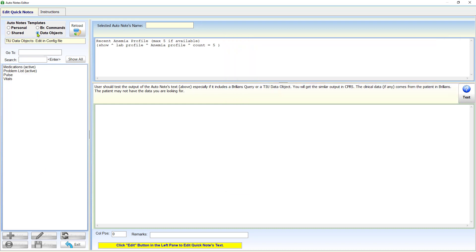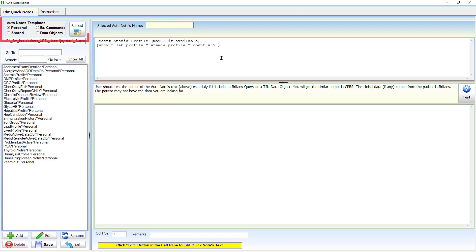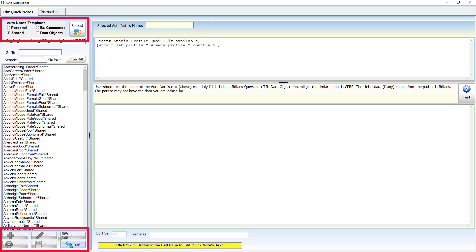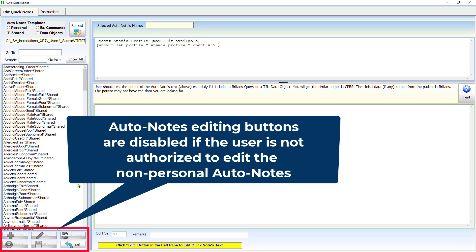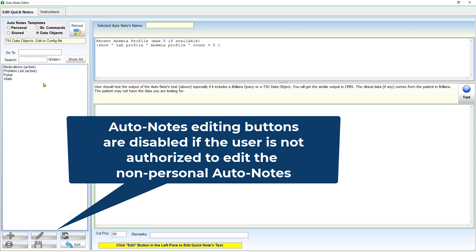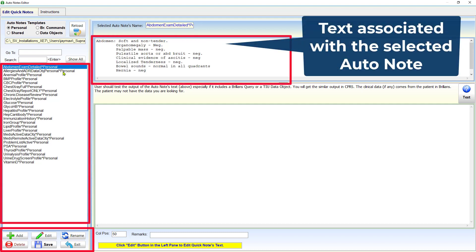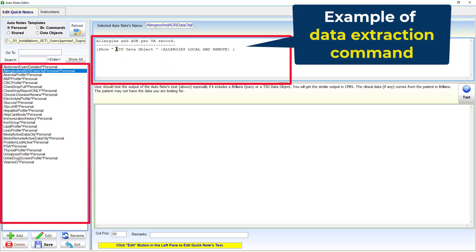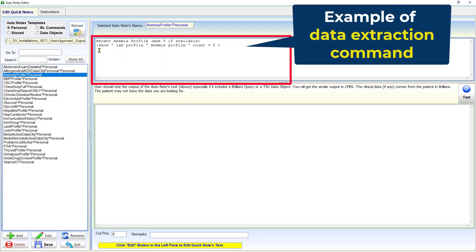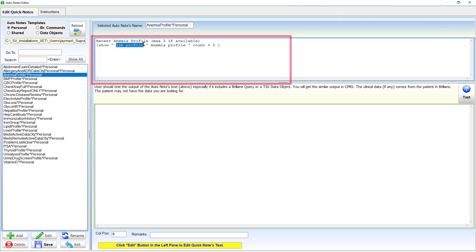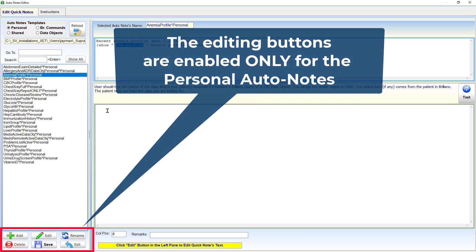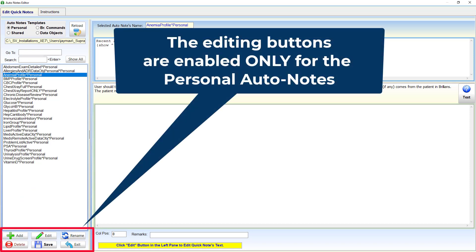The user can edit his or her personal auto notes only. When reviewing non-personal auto notes, the editing-related buttons are disabled. See the buttons below the list of auto notes in the left pane. The left pane displays the list of existing auto notes. Click on a listed item to view the associated text. The text may contain boilerplate text, a data extraction command, or a combination of the two. How to use the Brillions commands for data extraction is detailed in a separate training video.